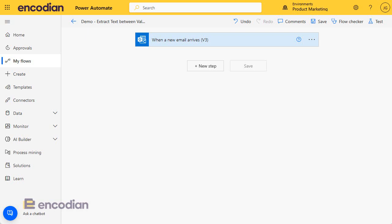Hi, this is Jay Goodison from Encodian. So continuing our series of looking at the Encodian utility actions, this video is looking at how we can extract text between values in a text or a string.